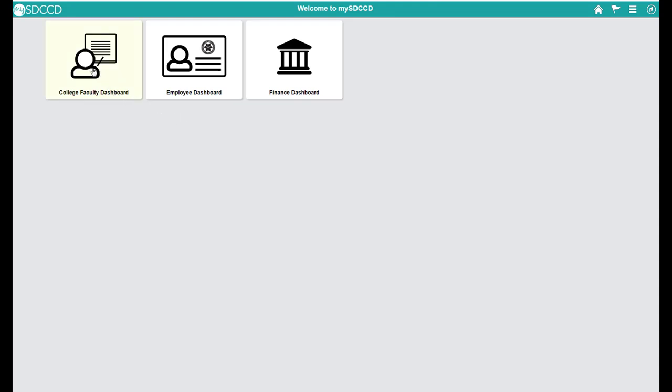Alright, this video is going to show you how to look at your census roster and submit census in MySDCCD. Click on your college faculty dashboard.